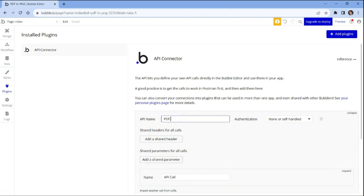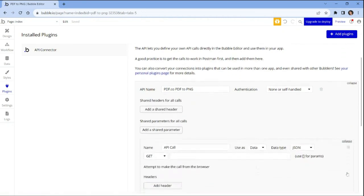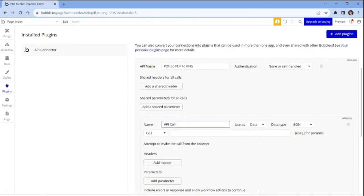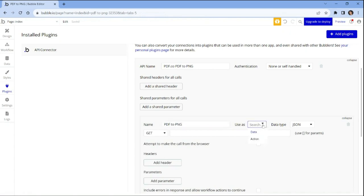Let's configure the API connector. In the API name field, enter your preferred name for the API. In the name field, specify a name for this particular configuration. From the use as dropdown, select the action option.